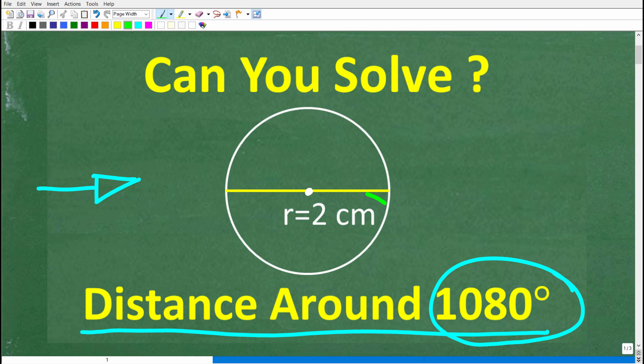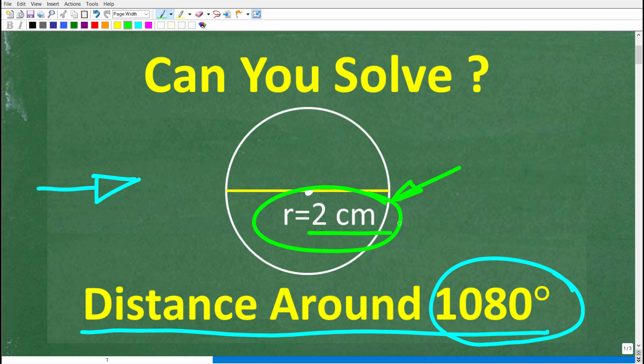The only information we have about this circle is that its radius is 2 centimeters. Feel free to use a calculator. But if you think you have an answer, go ahead and put that into the comments section. I'm going to show you the correct solution in just one second, and then solve this problem step by step.